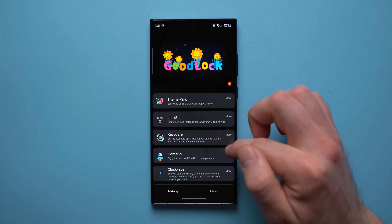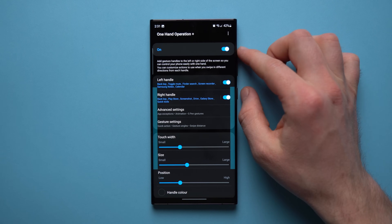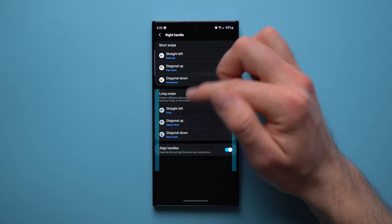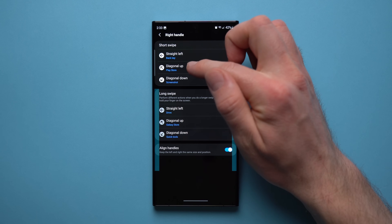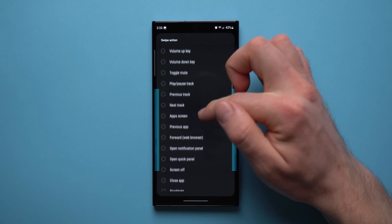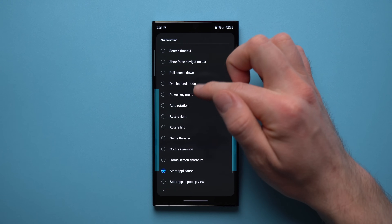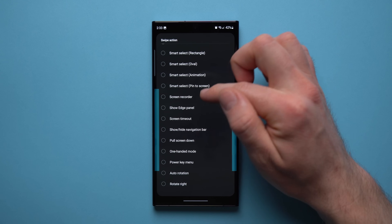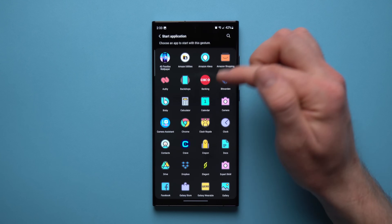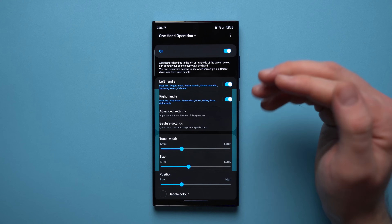To set it up, go to Good Lock and find One Hand Operation Plus under the Life Up section. You'll see a left handle and right handle, and you can map each gesture to any action. There are a huge number of options — rotate your phone, toggle the flashlight, lock your screen, show the edge panel, record the screen, take a screenshot, or launch a specific app from your full app list. It's incredible for one-handed use.